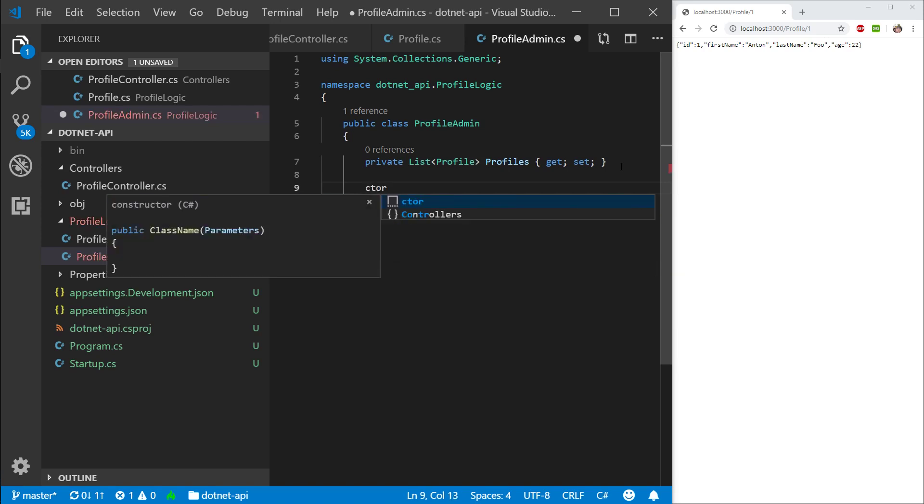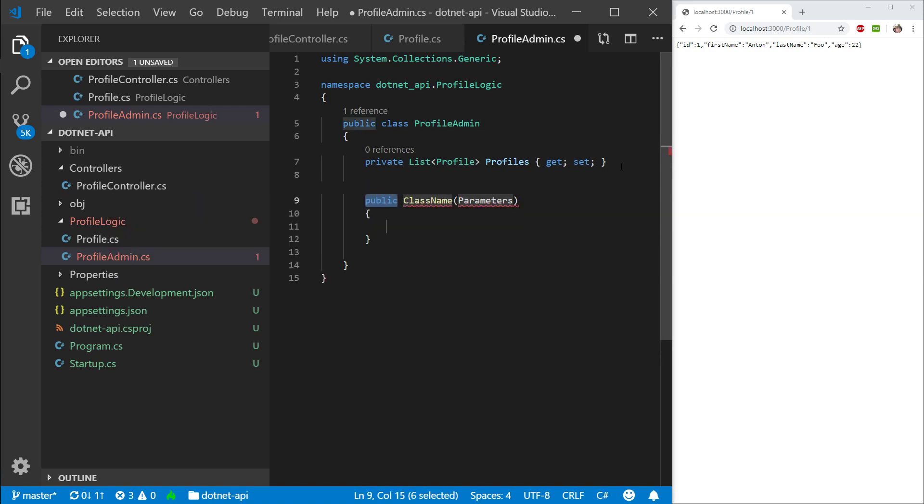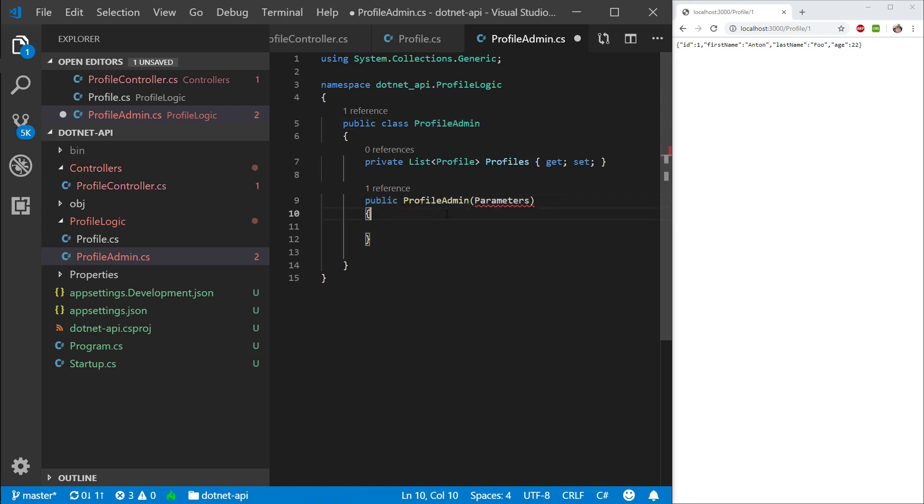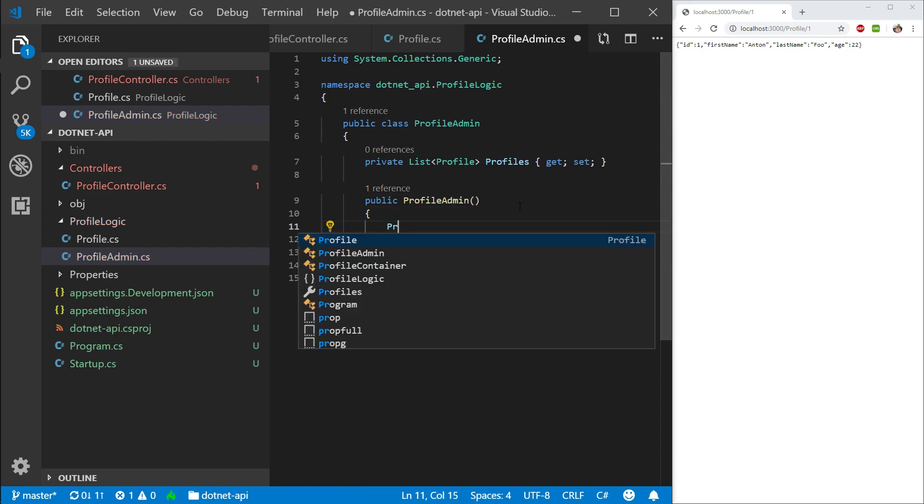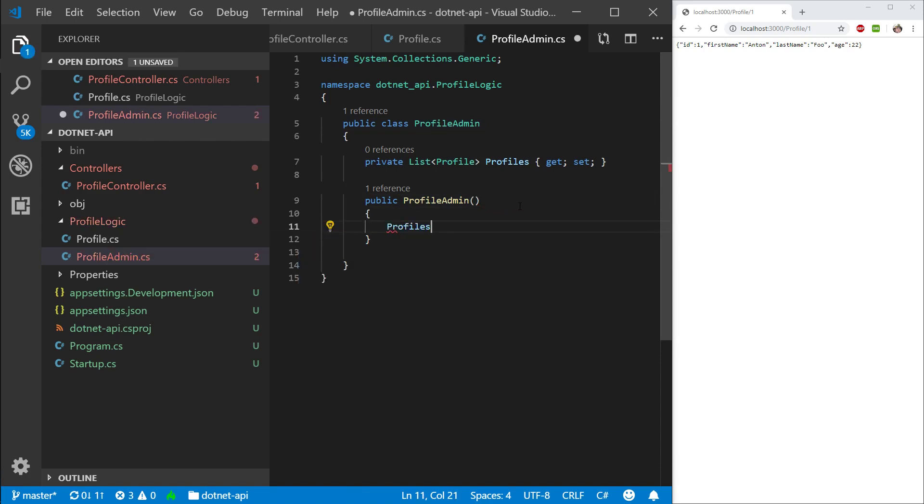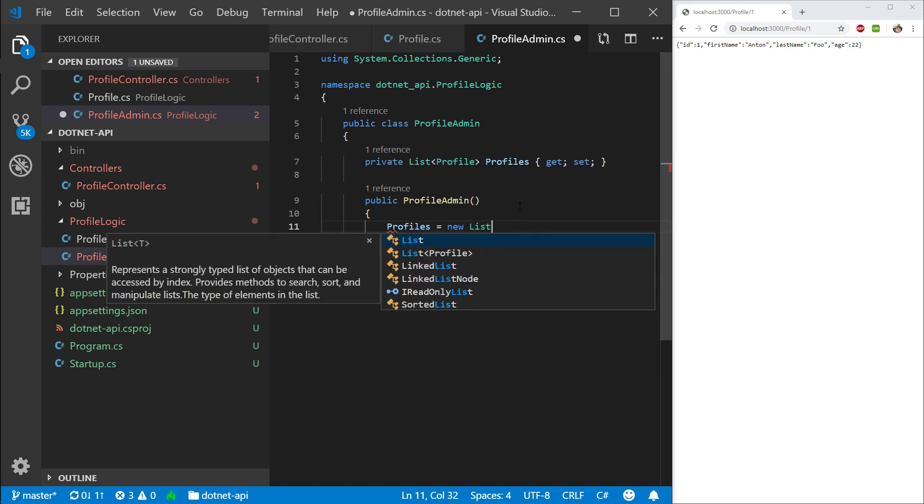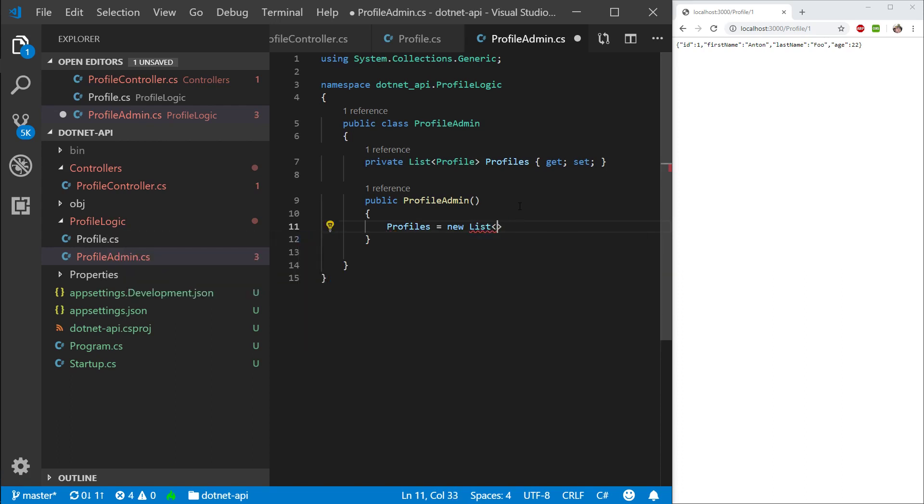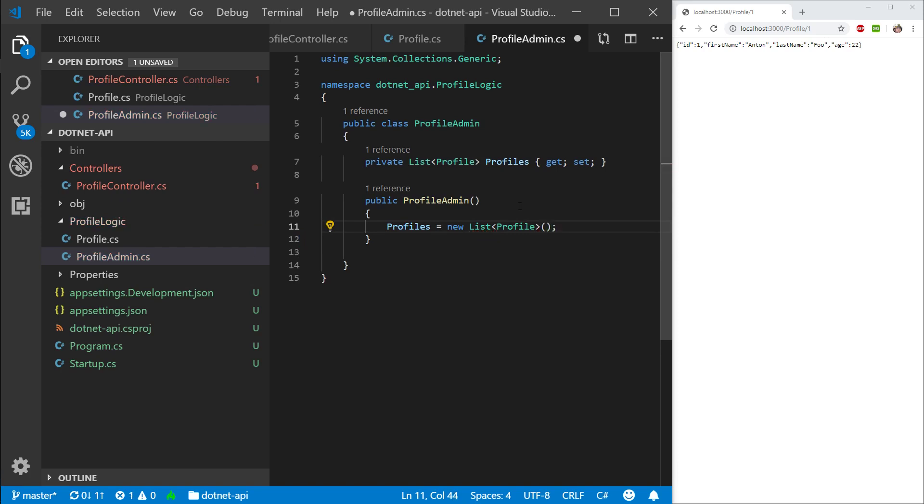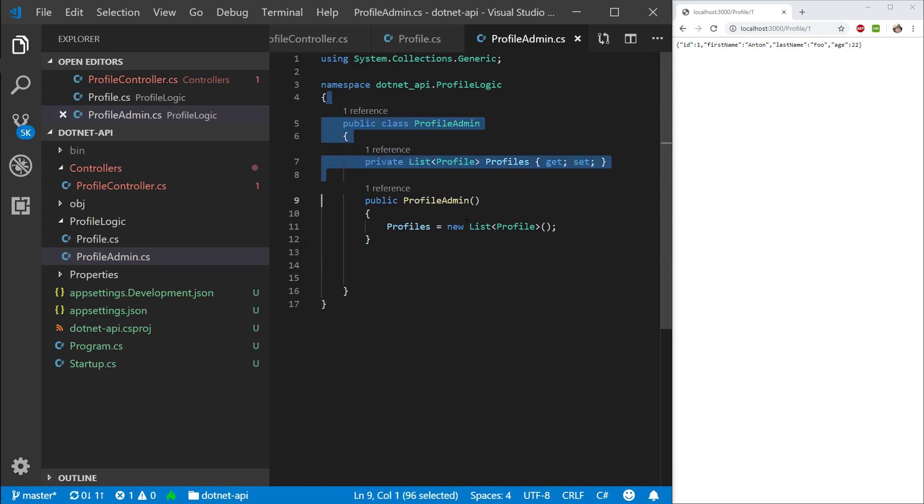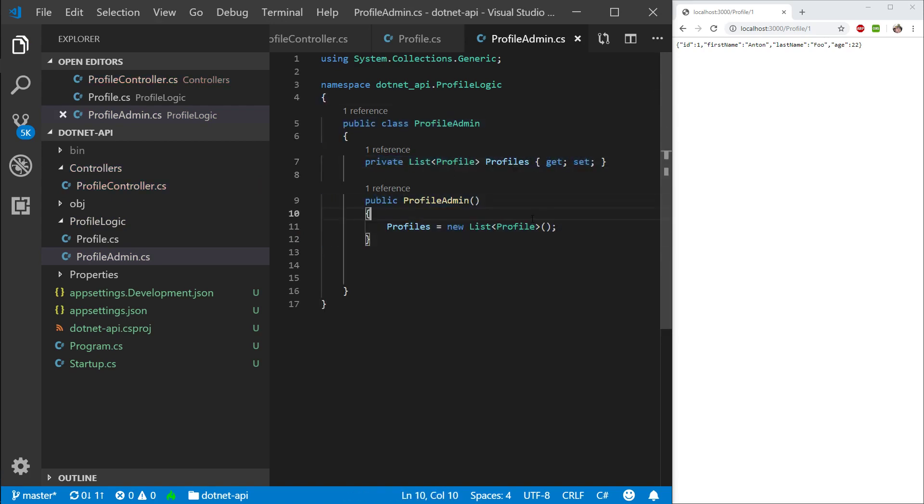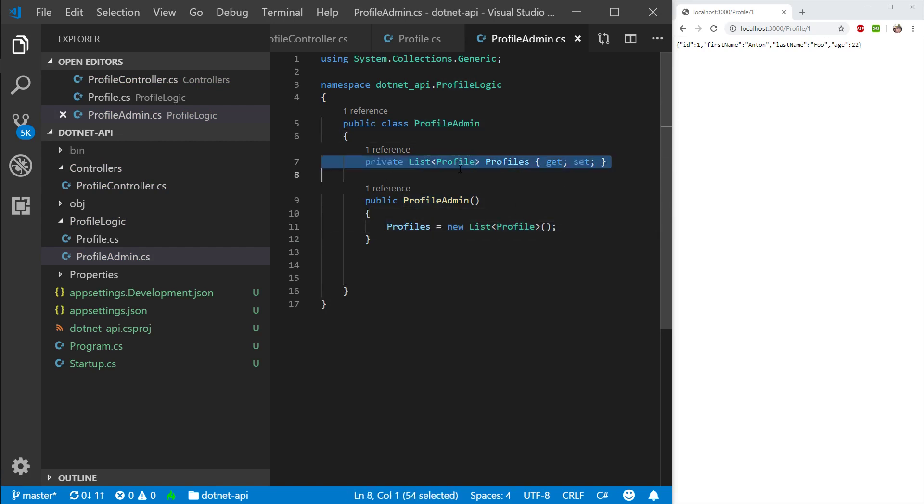So then I'm going to type in ctor, press tab. And this is going to make me a constructor. I'm going to rename it to profile admin. So it has to match the name of the class in order to be a constructor. And in here, I'm going to take the profiles and I'm going to initialize them to a new list of profile. So our class gets created and at this point it will be null. But once the constructor executes, this will be set to a new list. It will then not be null. It will be an empty list. So this will allow us to add stuff to it and not get a null pointer exception.